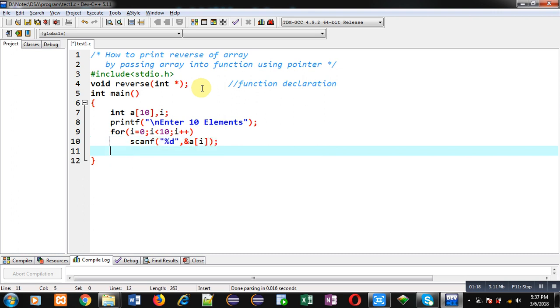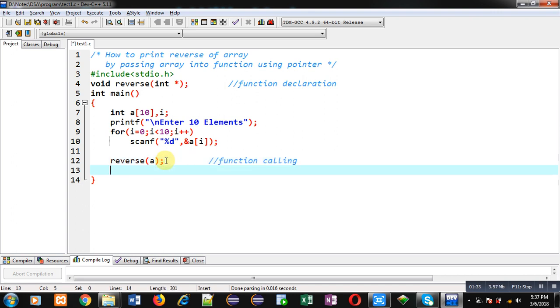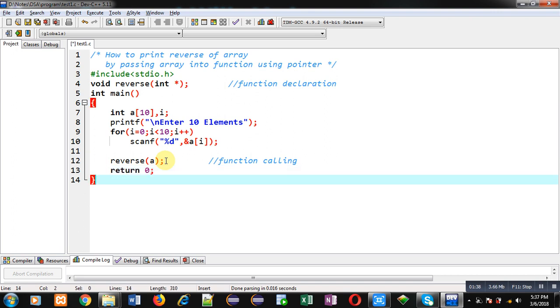Now I'm calling the reverse function, so this statement is a function call. In this function call I have passed the name of the array, so this name of array will be passing the base address of the array that will be received through a pointer in the function definition. And at last, return 0. So this is the definition of the main function.